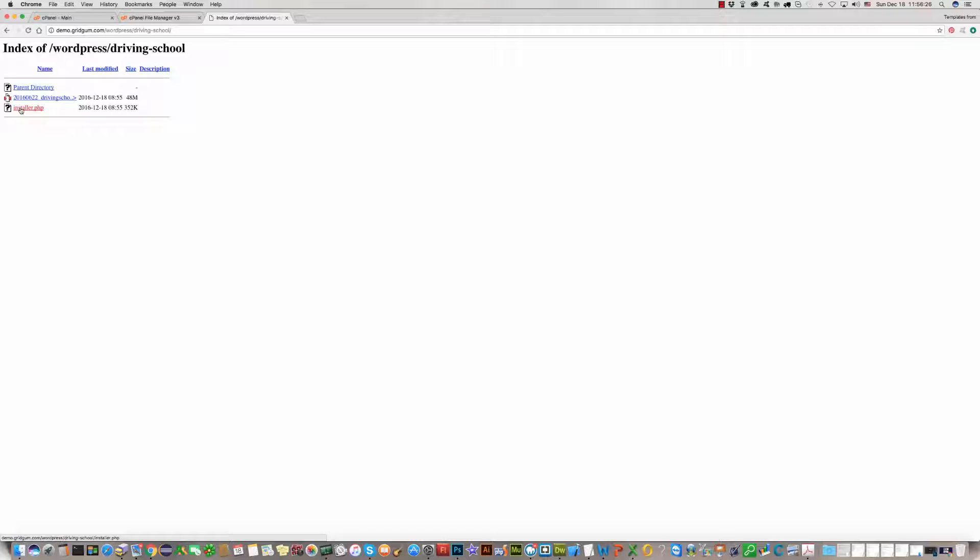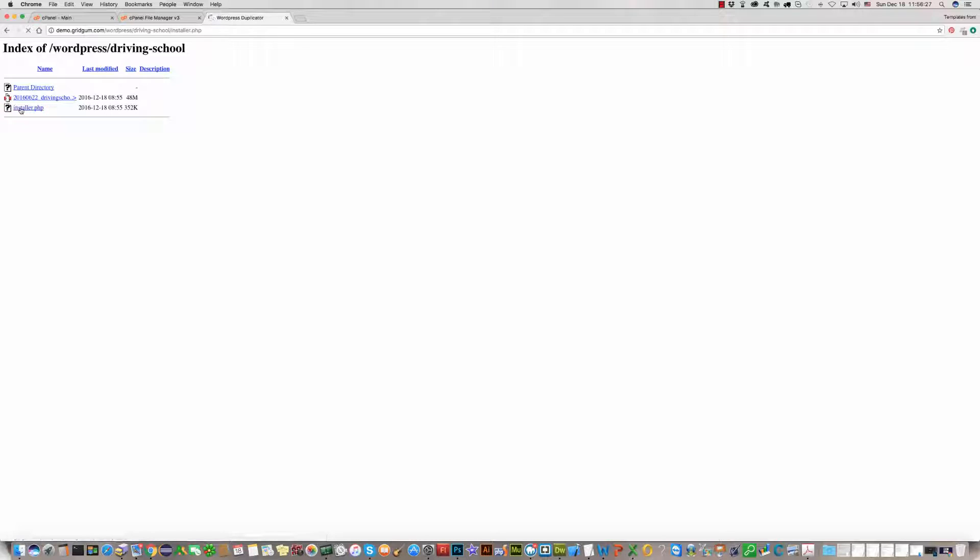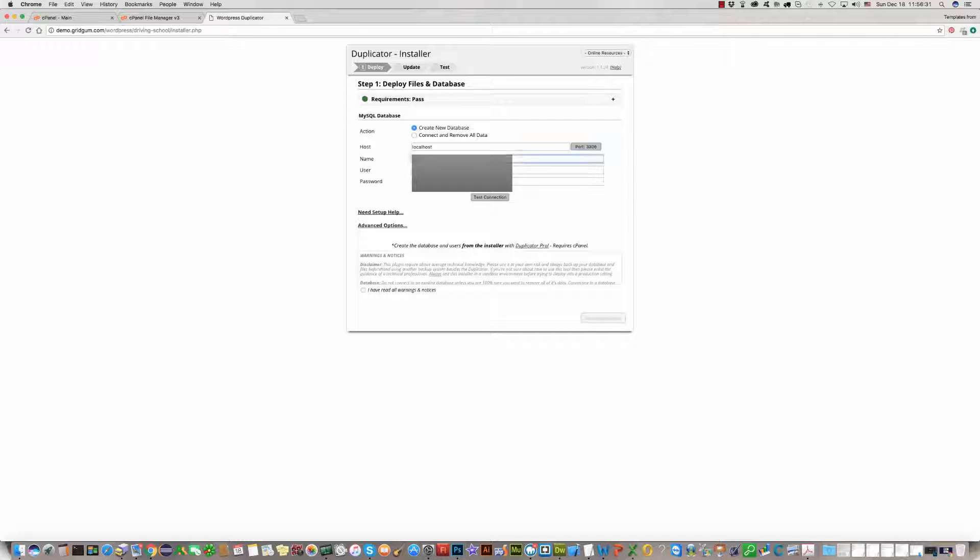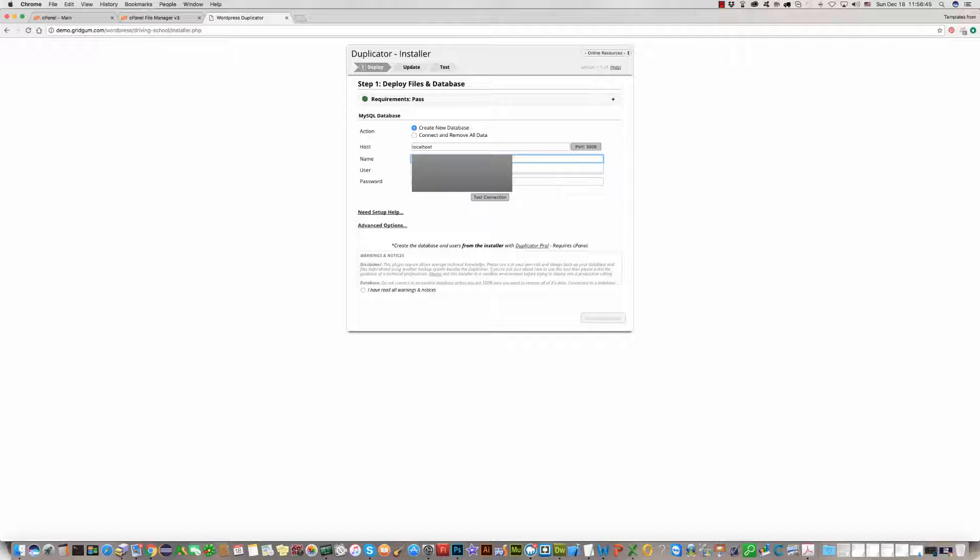Now you should fill in this field with the name of your database, then the name of the user (username).